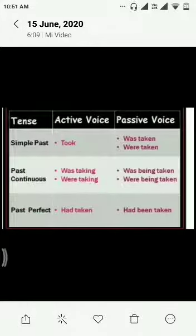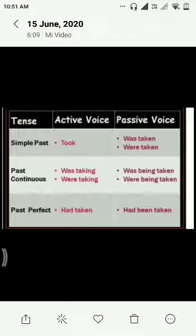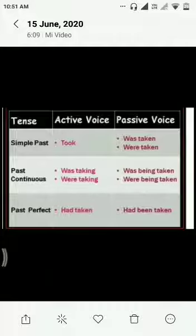Let's revise whatever we have done today. In simple past tense we identify only the second form of verb in active voice, then convert it into was taken or were taken. In past continuous tense we see was taking or were taking, and we convert this into was being taken — that is, was being plus verb third form. Then in past perfect tense, had taken is changed into had been taken.